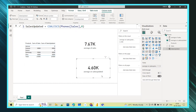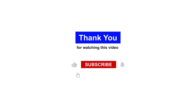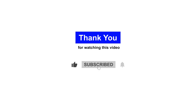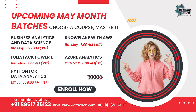So this is about the COALESCE function. Please like, share, and subscribe to the KSA Data Vision YouTube channel. If you have any queries, please comment in the comment box. Thank you.